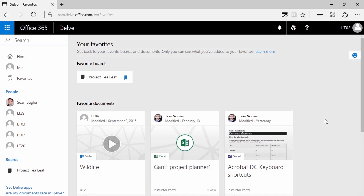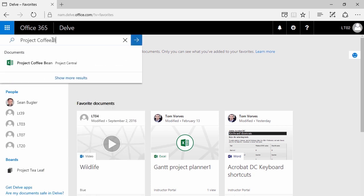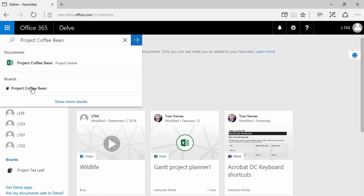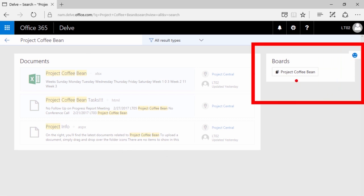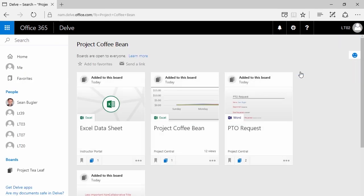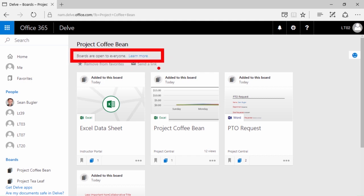To find a board that you've unfavorited that you need to find again — or likewise, to find a board that someone else has created that you'd like to see — simply click in the search box and type the name of the board, like 'Project Coffee Bean.' If it doesn't pop up in the list, click Show More Results. You'll see any boards that meet that criteria on the right-hand side. Simply click on it and, if you'd like, re-add to favorites. You can also share this board with anybody — as it notes here, boards are open to everyone. Not all documents are going to be open to everyone, but at least the documents they can see will appear in these boards.